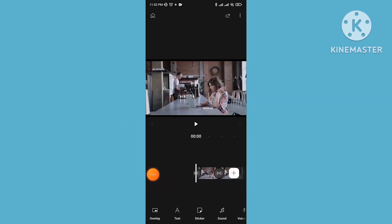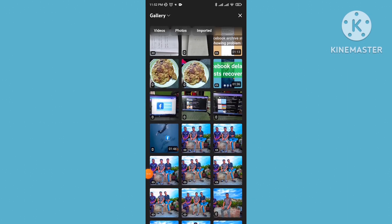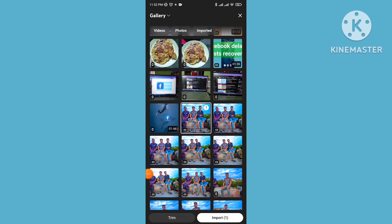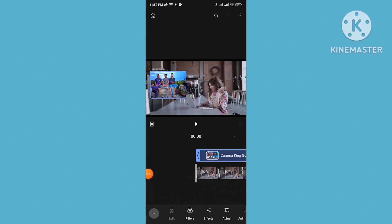Now let's discuss the overlay option. Tap on overlay — this is actually the picture-in-picture option. Select any kind of video or picture, then import it. You can place your picture or video on top of your original video as an additional overlay.